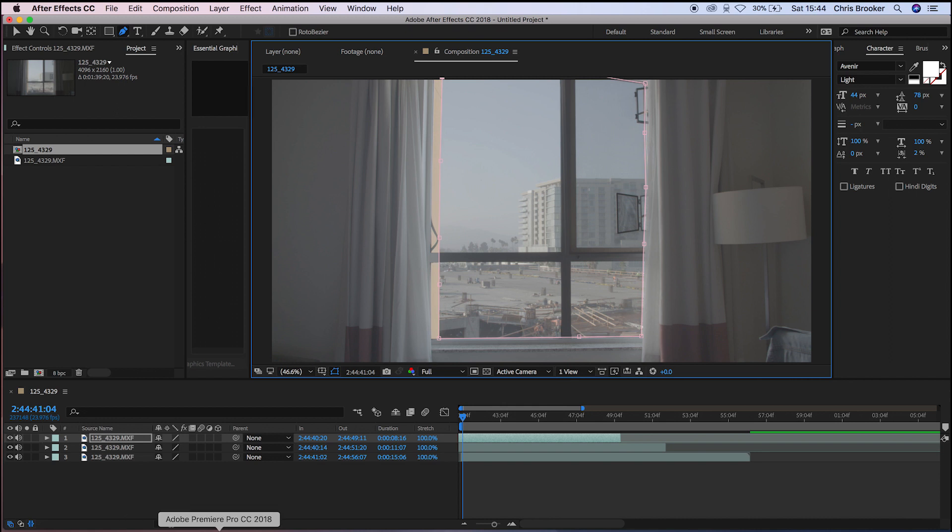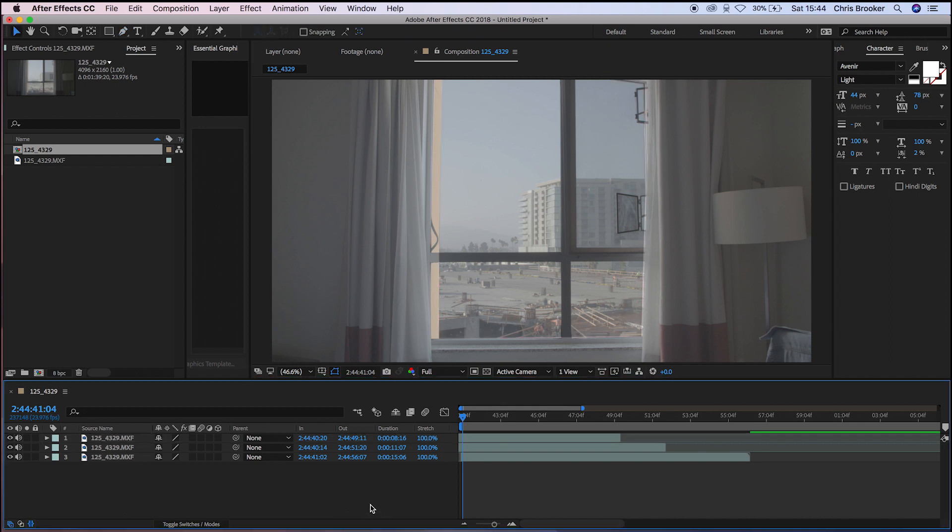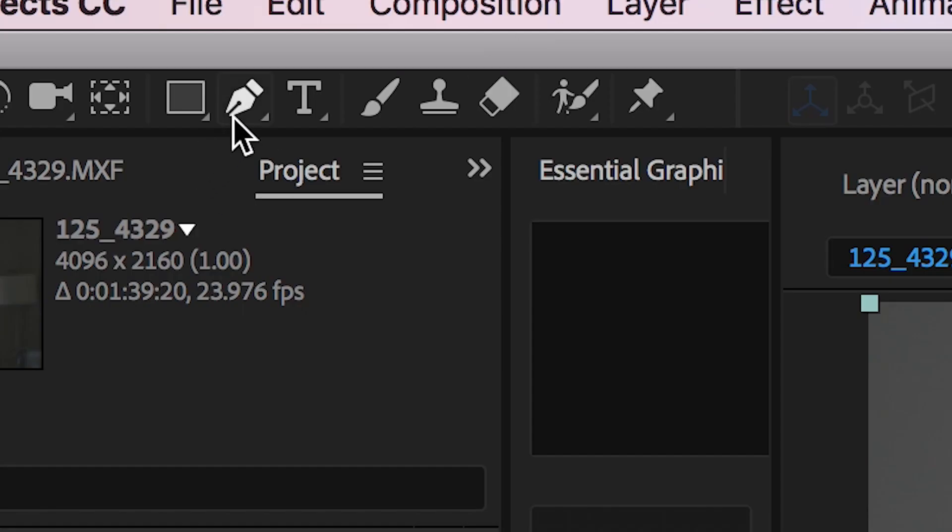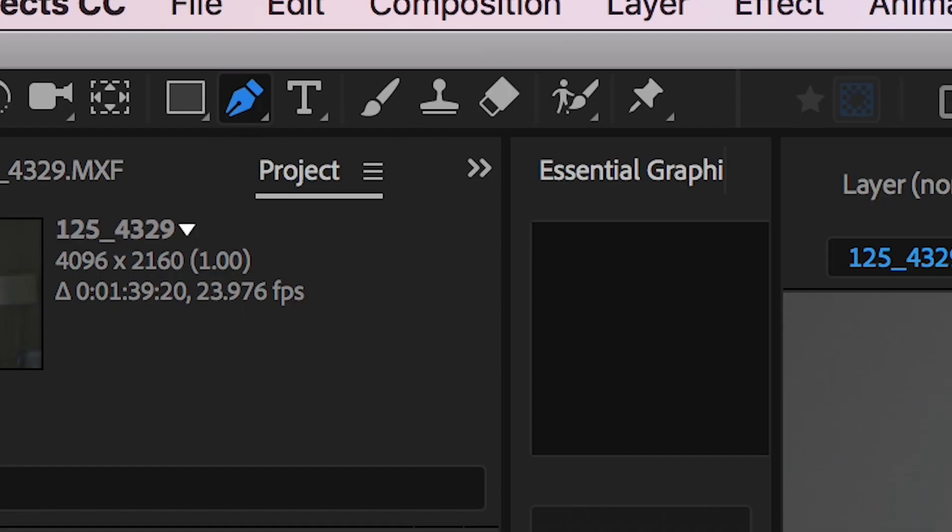So if I hide that layer, you can see that I am now revealing the layer underneath, which means that the outside is properly exposed. So we're going to move down to our second video layer and we're going to do the same thing again.